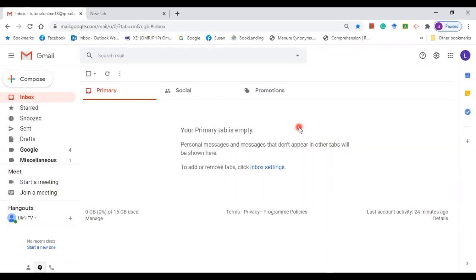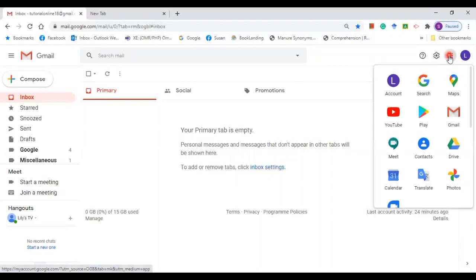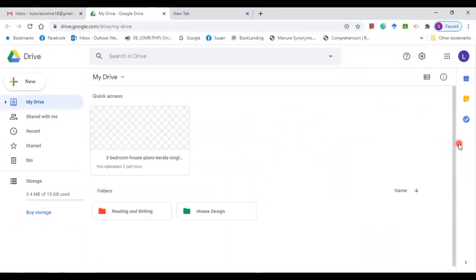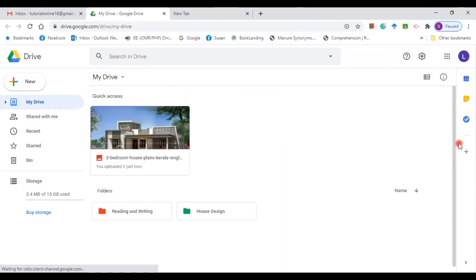To save your time and to locate a file or files that you want to use, use Google Drive. I am now in my Gmail account. How shall I locate Google Drive — shall I download it? There's no need. Just click on Google Apps, and from Google Apps you can find Google Drive. Click on it, and now I am on the page of Google Drive.